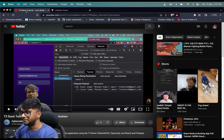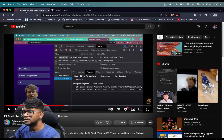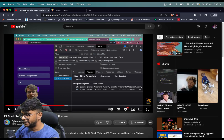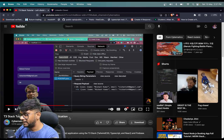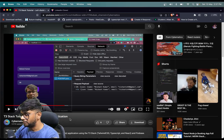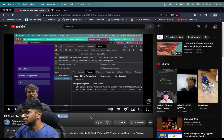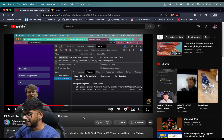Hey guys, I am Nishan, and welcome to Cybernate Echo. So in this video, let's improve the YouTube like system — the design of the system that is responsible for likes on YouTube.